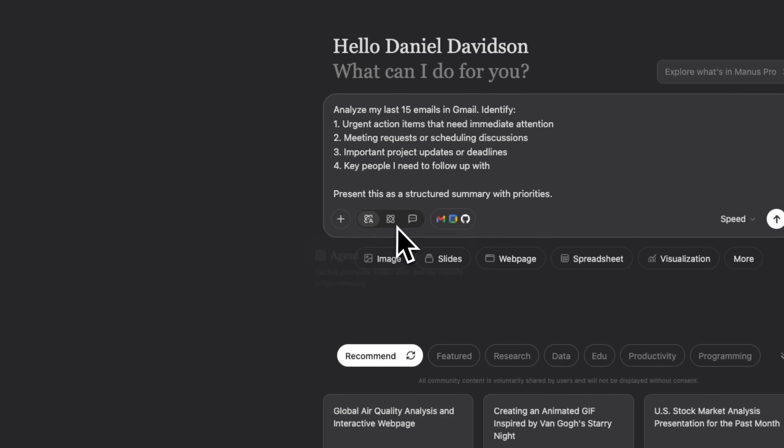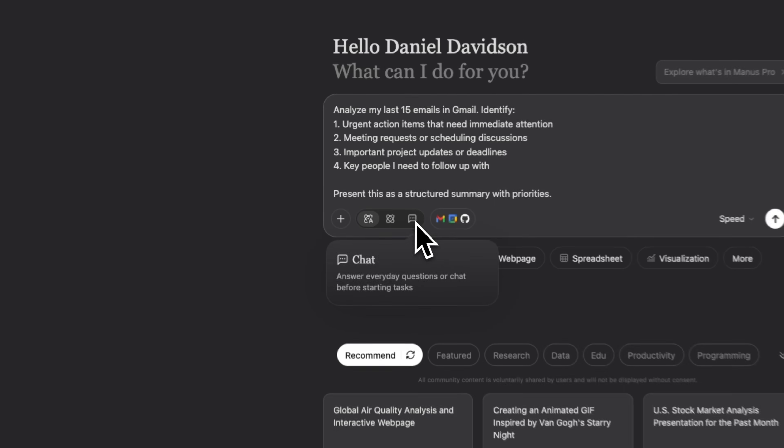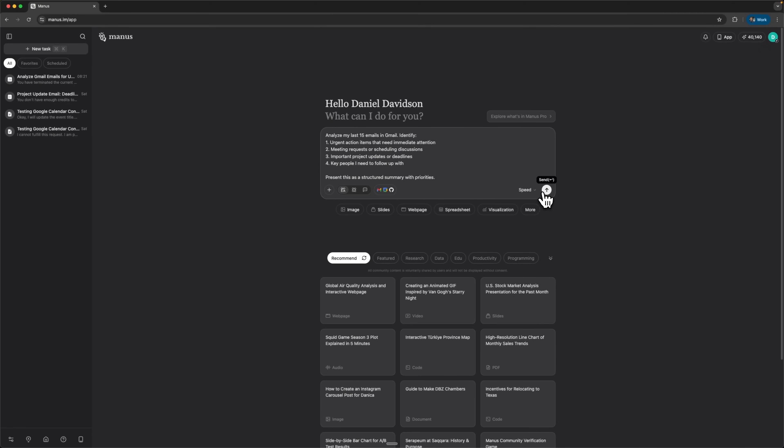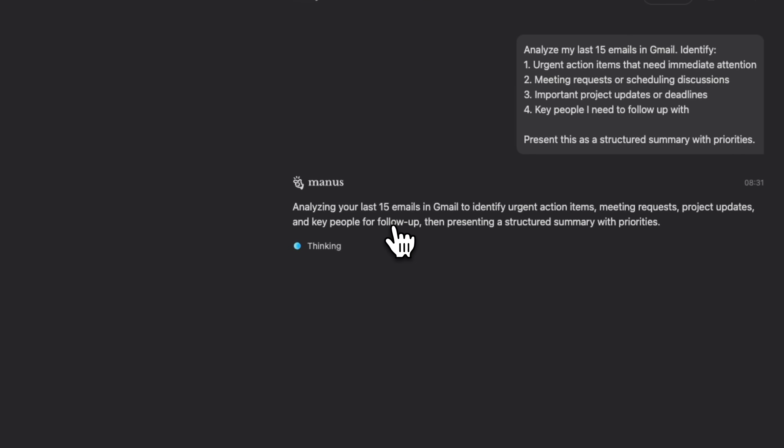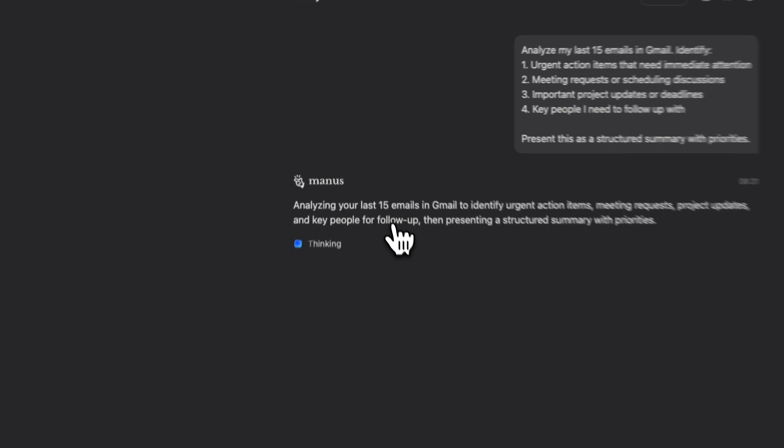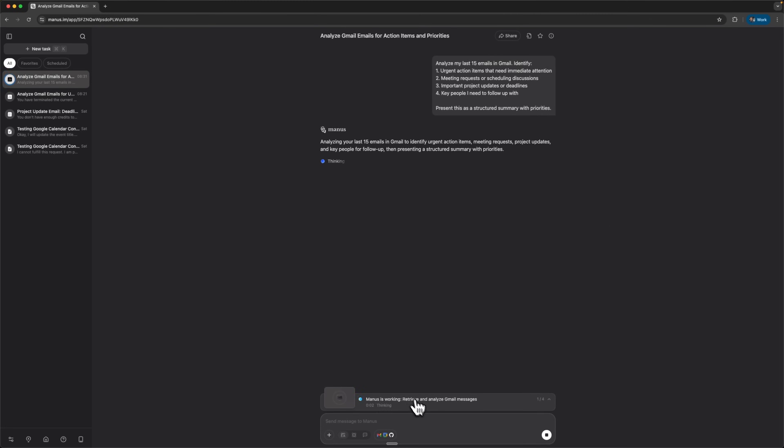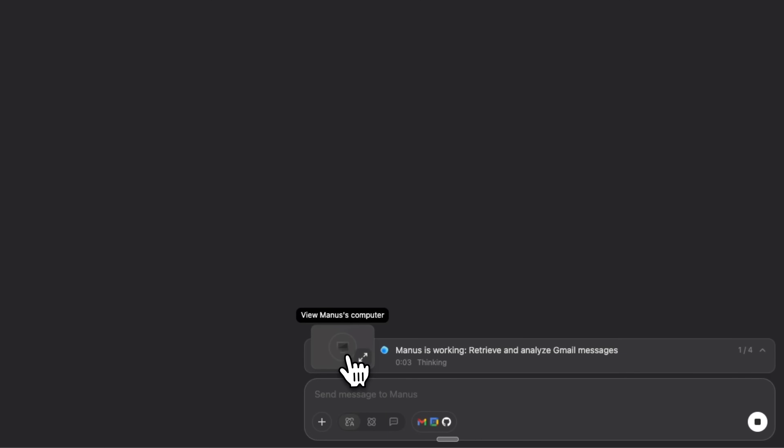In this video, I'll show you how to set up these integrations, analyze your recent emails, turn them into structured calendar events, and even get AI-powered insights on your upcoming meetings. By the end, you'll see how Manus can completely streamline your workflow and save you hours every week.